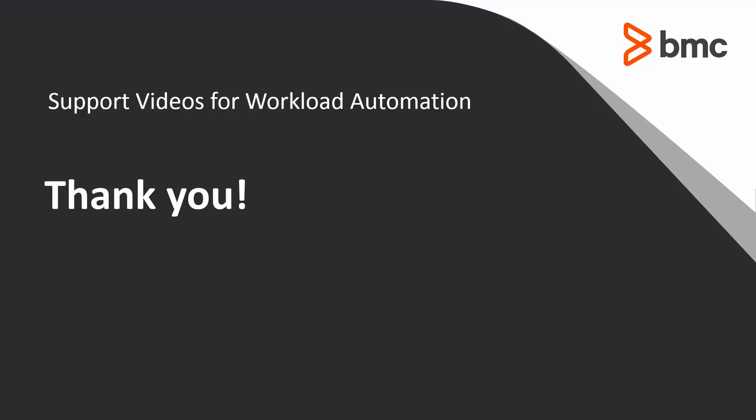That concludes this Contram Solutions video. Please see our Knowledge Base and YouTube channel for more videos like this.